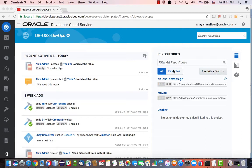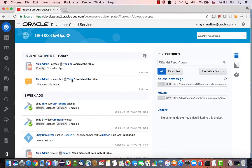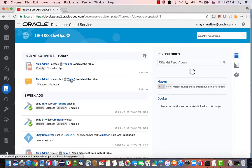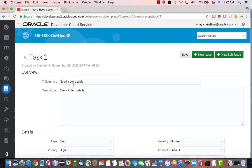Alright, so I'm starting with Oracle Developer Cloud Service, and one thing that I see happen today is Alex, the admin, updated task 2 to have it as a high-priority thing and commented that we need it today. If I go into task 2, I can see that what he needs me to do is create a jobs table.